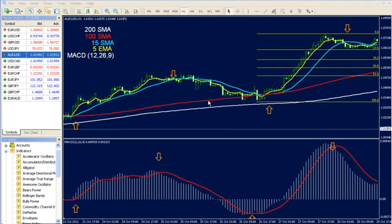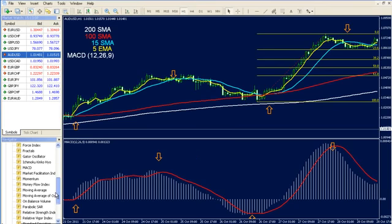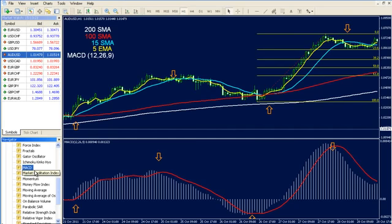Now let's put the indicators to the chart and make your own template together. First, open your MT4 platform and in the navigator window you can see the indicators. If you double click on the indicator list you can see a list like this. Our first indicator is MACD. If you double click on this indicator you can see the default settings. The default settings are 12, 26, and 9.